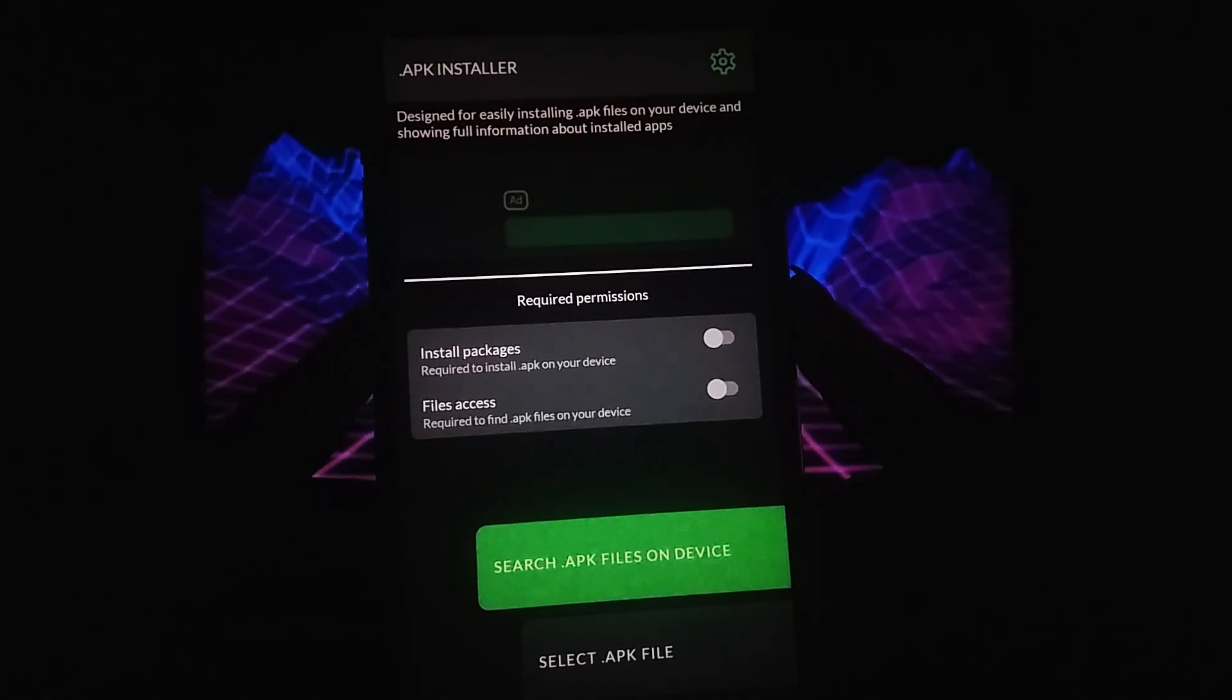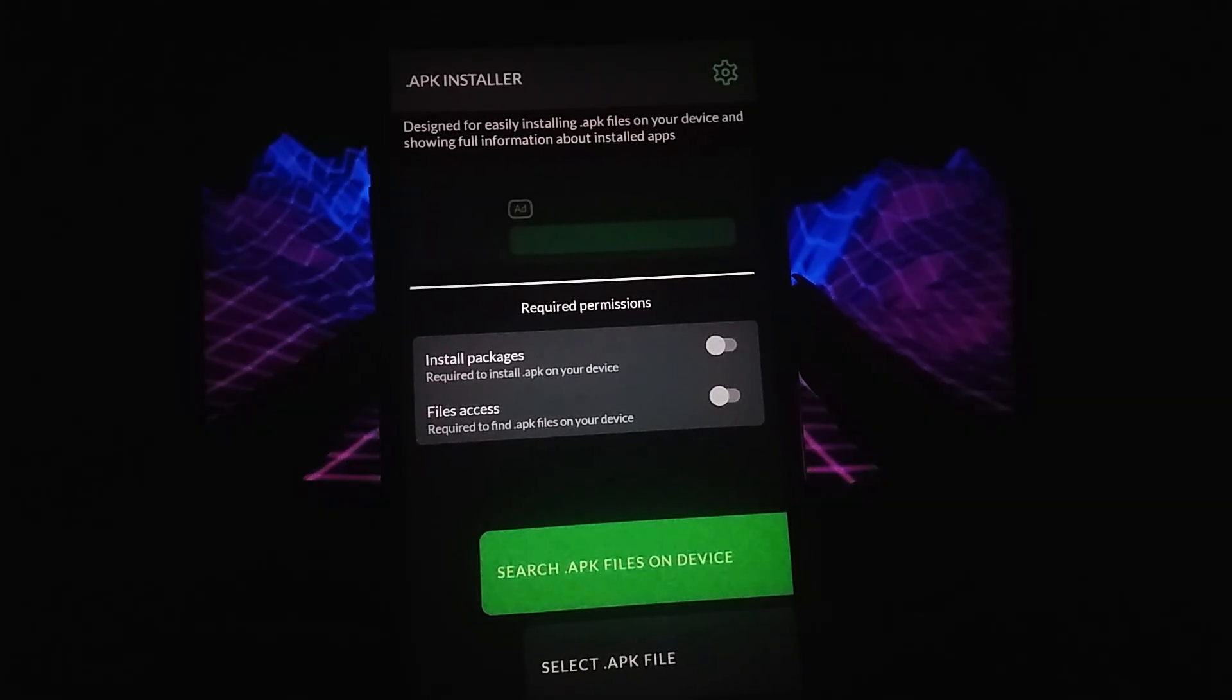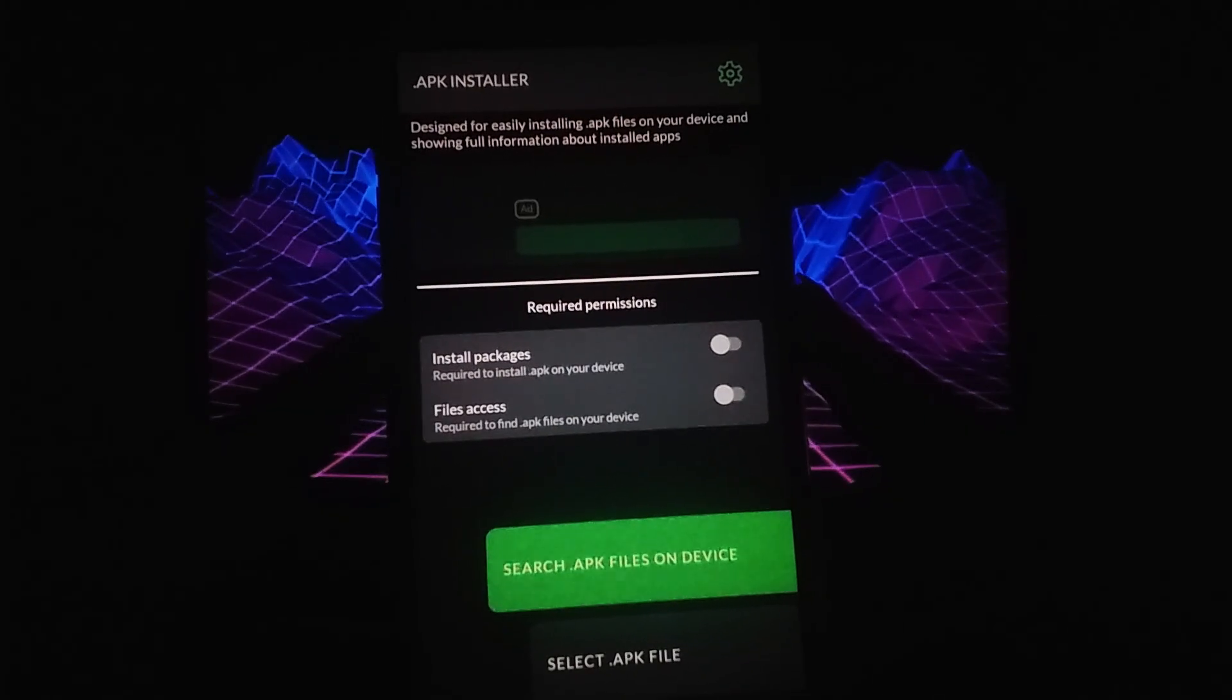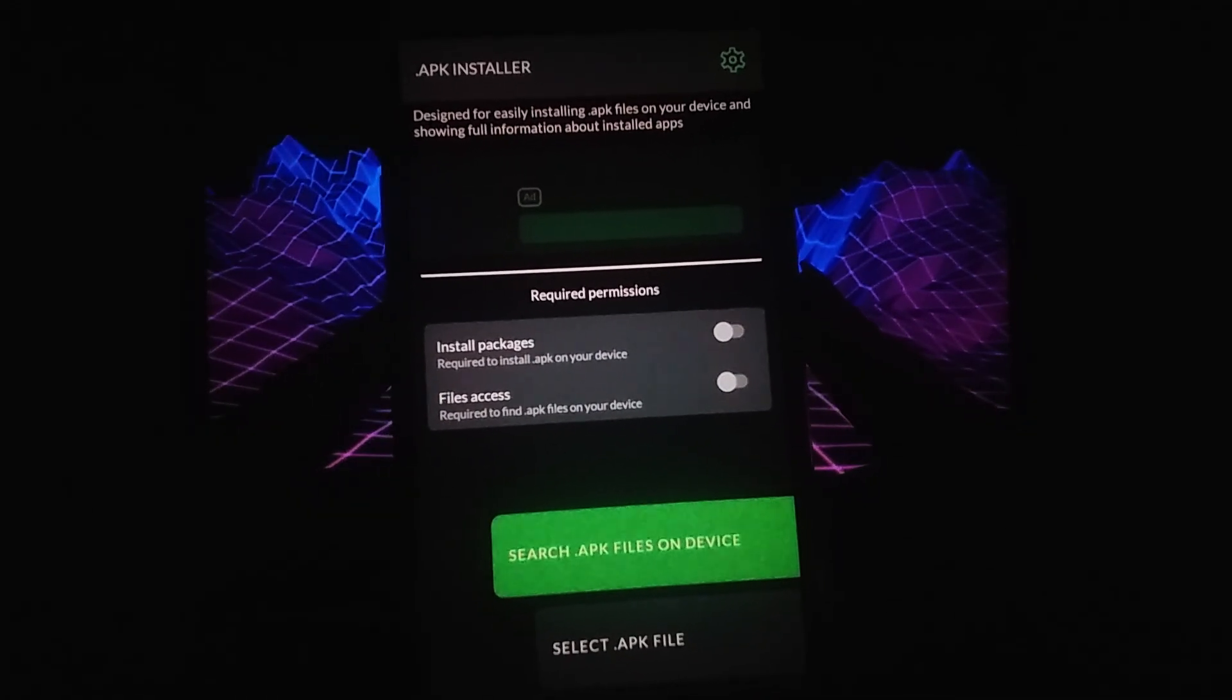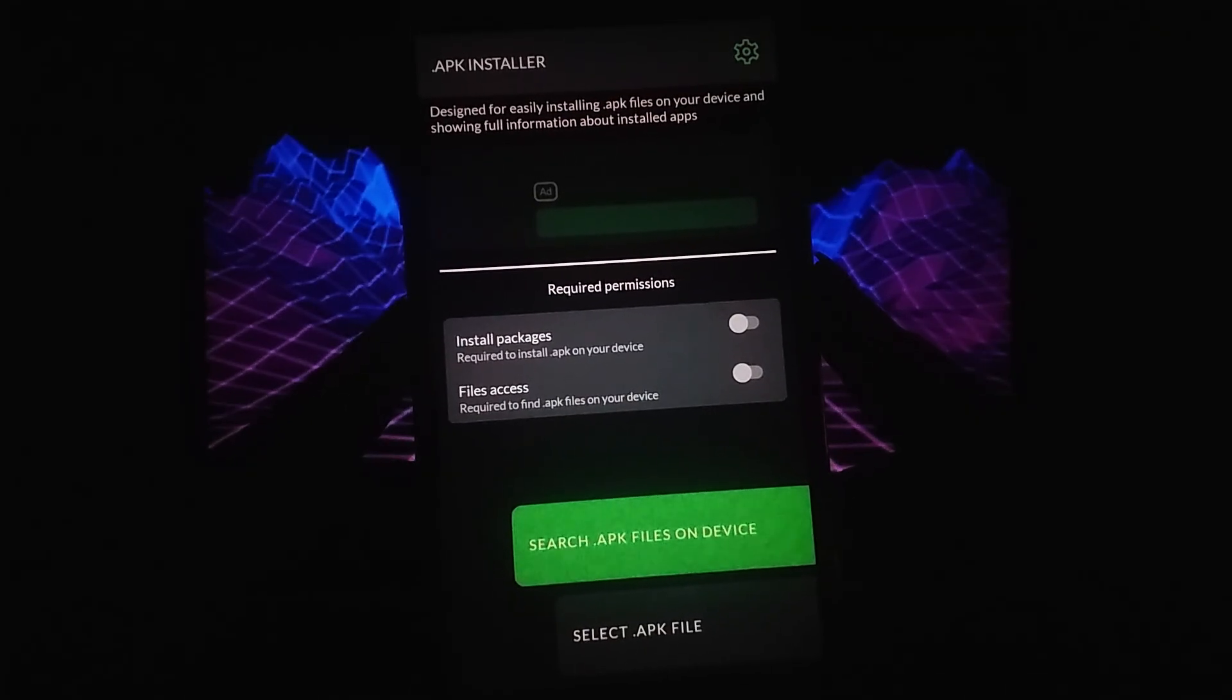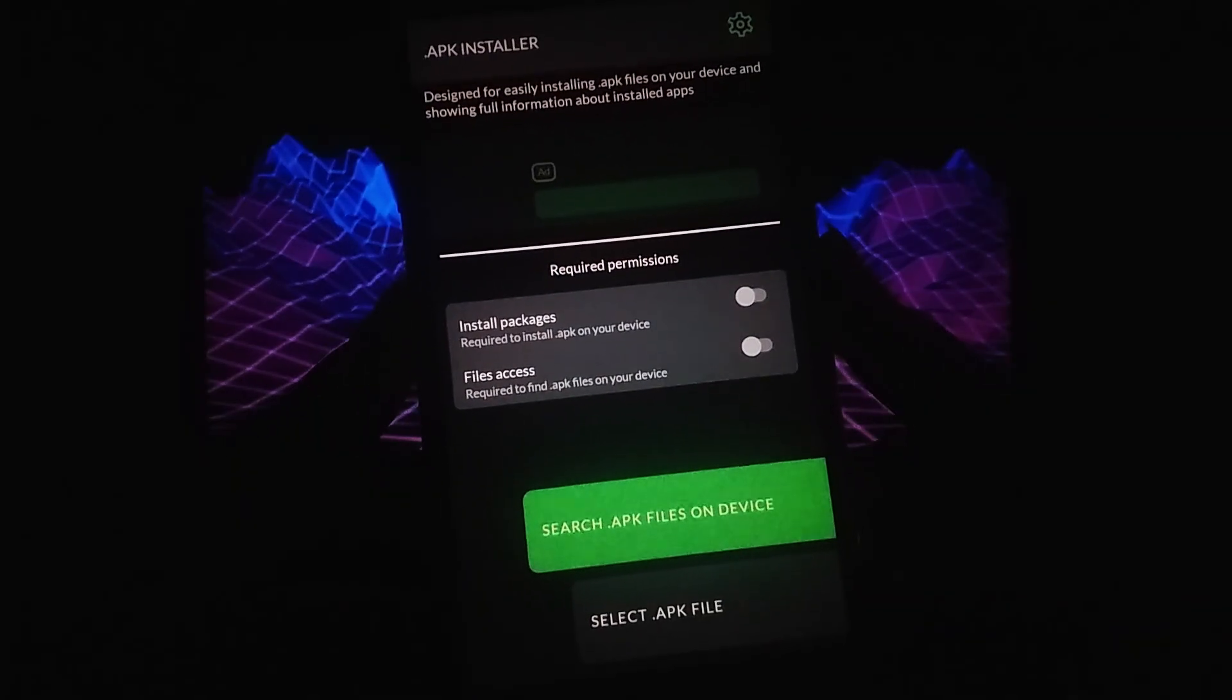The process is straightforward and I've prepared step-by-step instructions to guide you through it. One of the best features of this method is the ability to easily search for specific APK files so you can find exactly what you're looking for. If you're ready to learn how to get APK files onto your iOS device, stick around and follow along.